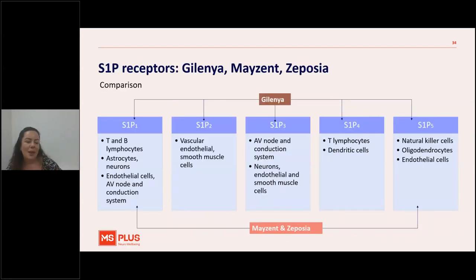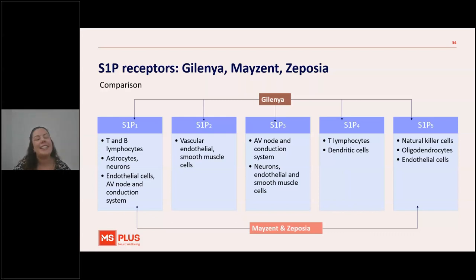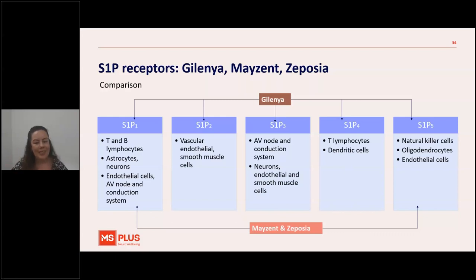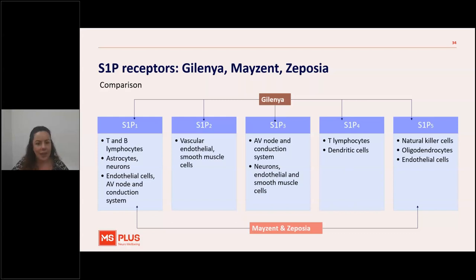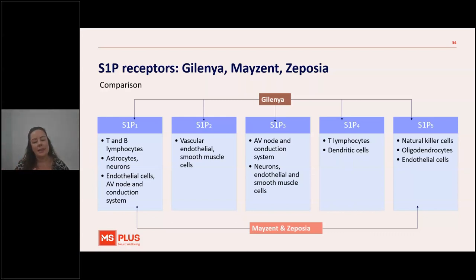Now we're going to compare the S1P receptor drugs. There are three: Gilenya, Mayzent and Zeposia. Gilenya binds to S1P receptors 1, 2, 3, 4 and 5, whereas Mayzent and Zeposia only bind to S1P 1 and 5. This matters because when you start Gilenya you need first-dose observation monitoring, as Gilenya could change your heart rate via the S1P 3 receptor — which is involved in the AV node conduction system. Mayzent and Zeposia don't bind to S1P 3, which is that key difference. Mayzent is the one that treats secondary progressive MS.